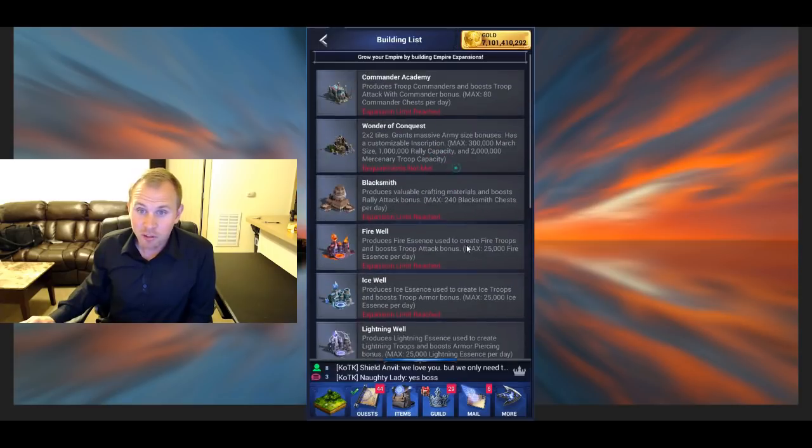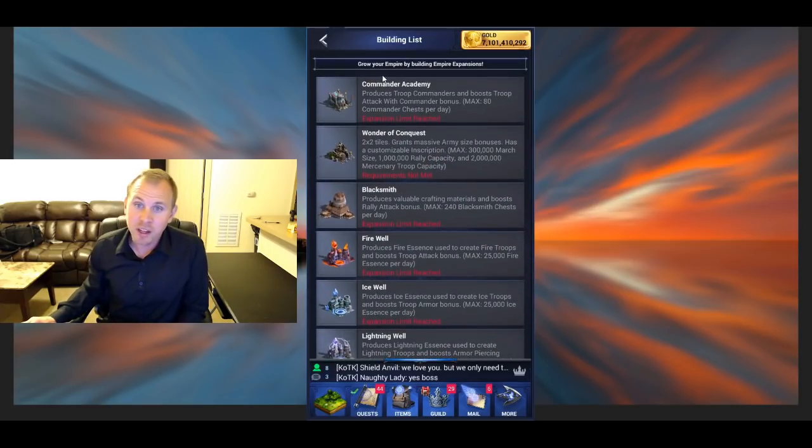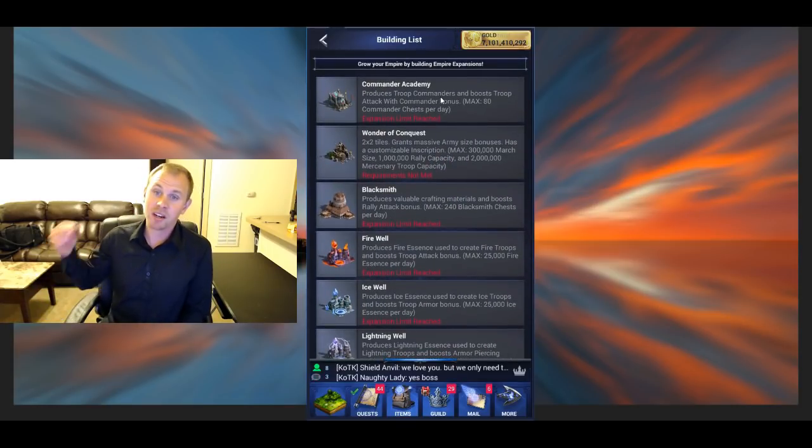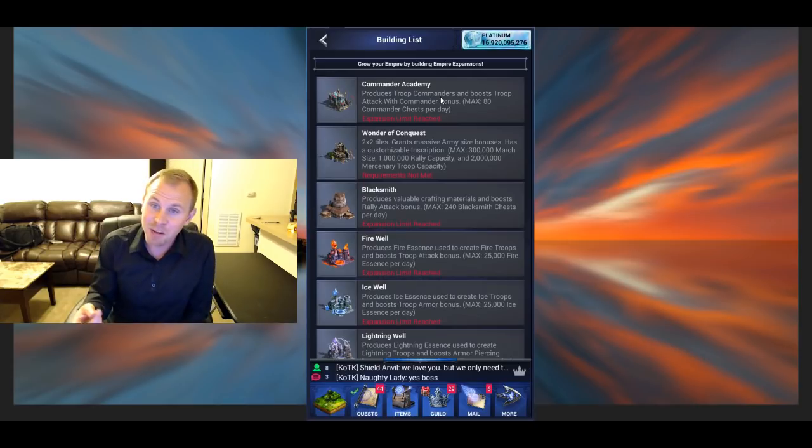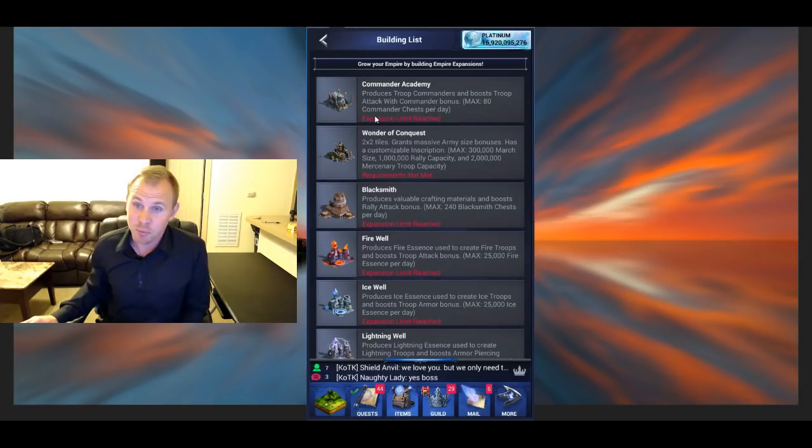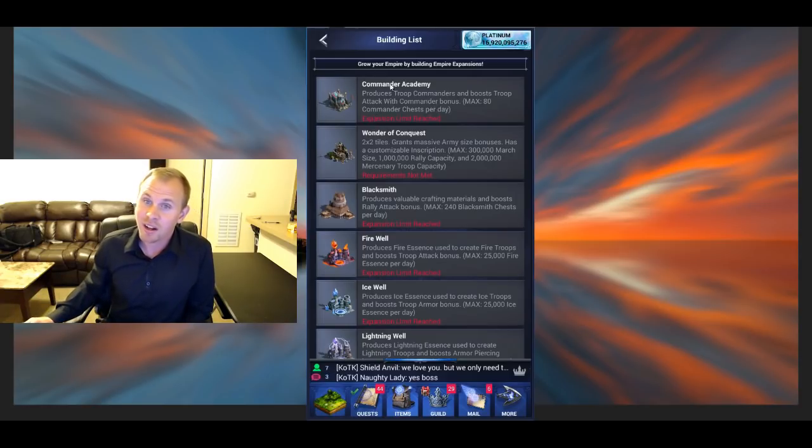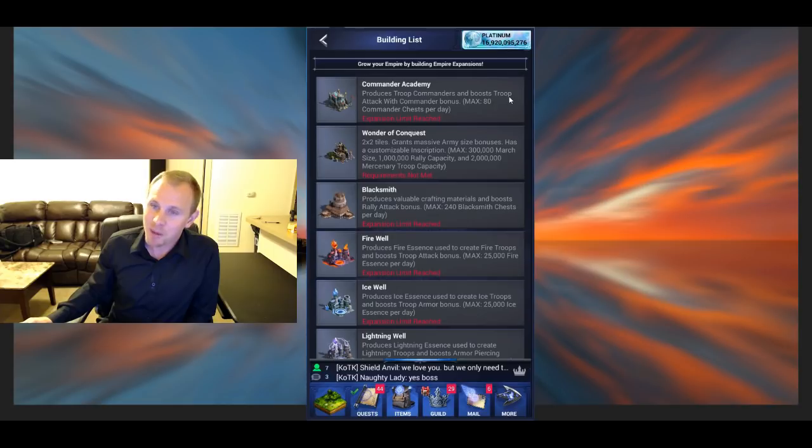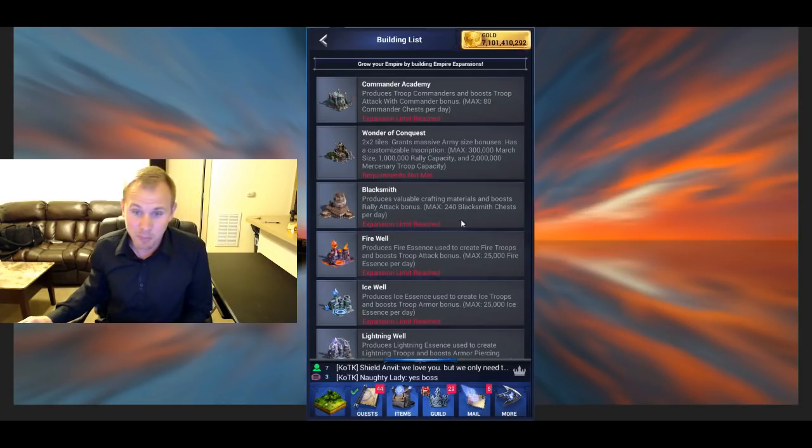So out of all these buildings, my favorite, I like the Commander Academy. Because you get 100% attack bonus if your troops are with a commander. So that right there is pretty awesome, 100% attack bonus. Plus you get, I don't know exactly how many commanders every day, but you get a decent amount of commanders every day if you're looting the Empire.